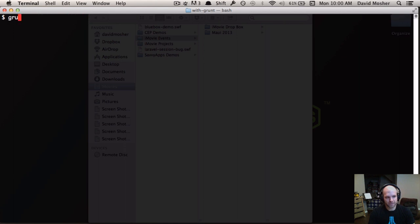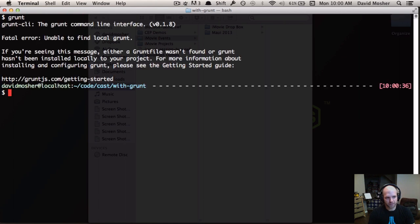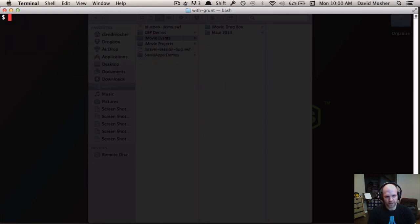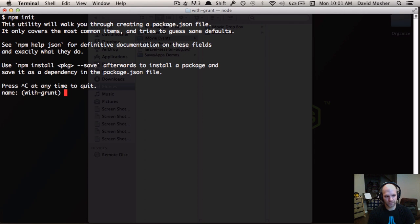When I run Grunt, I see the Grunt CLI but get an error: 'unable to find local Grunt.' The Grunt CLI is just the shell command that kicks off running tasks in a workflow, but we need a couple more pieces. The first is a package.json file. The easiest way to get one is to run npm init. We'll call it 'with-grunt' and hit enter through the prompts.